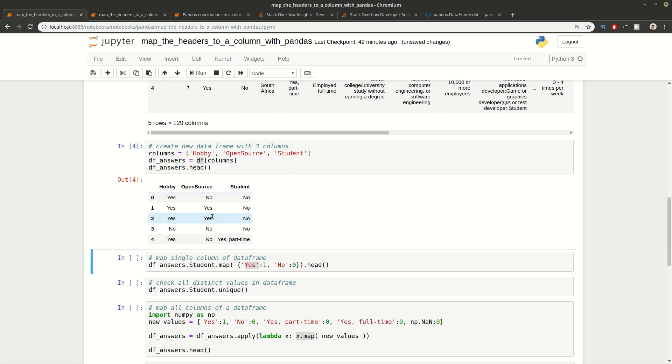You can see that we have Yes, No, Yes, Part-time or some other values. So we want to map this to 1 and 0 instead of having Yes and No in order to do some transformation of this DataFrame.